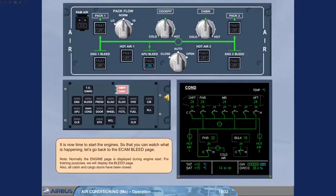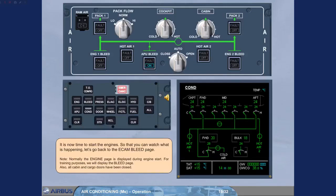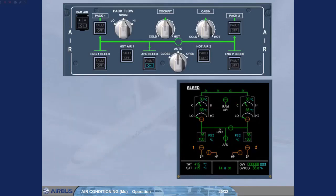It is now time to start the engines so that you can watch what is happening. Let's go back to the ECAM bleed page. Note normally the engine page is displayed during engine start. For training purposes, we will display the bleed page. Also all cabin and cargo doors have been closed. As soon as the engine start sequence begins, the pack valves close. This is to allow all of the APU bleed air to be used to start the engines.